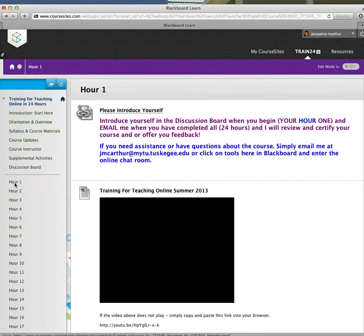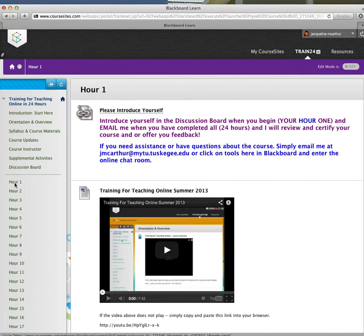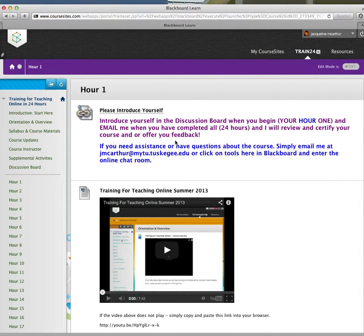Once you've browsed through these different sections here in Training for Teaching Online in 24 Hours, go ahead and click on hour number one. As you can see, it asks you to introduce yourself in a discussion board.